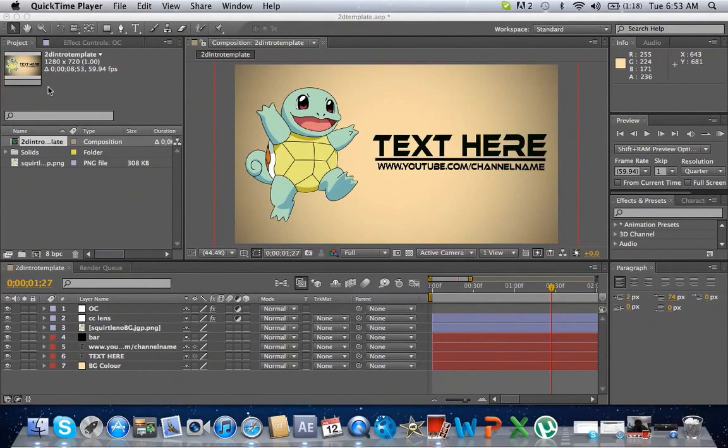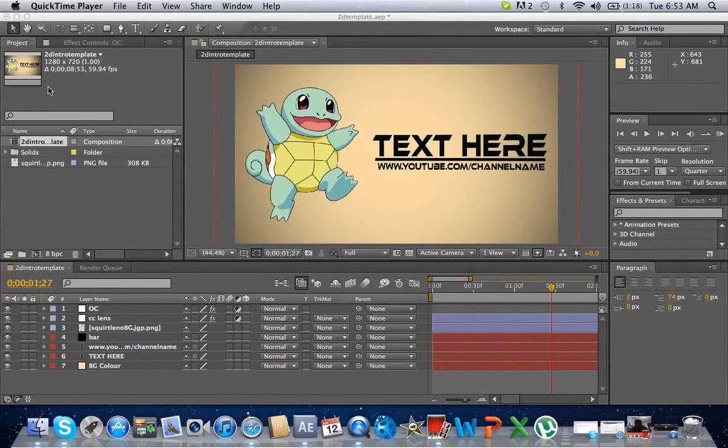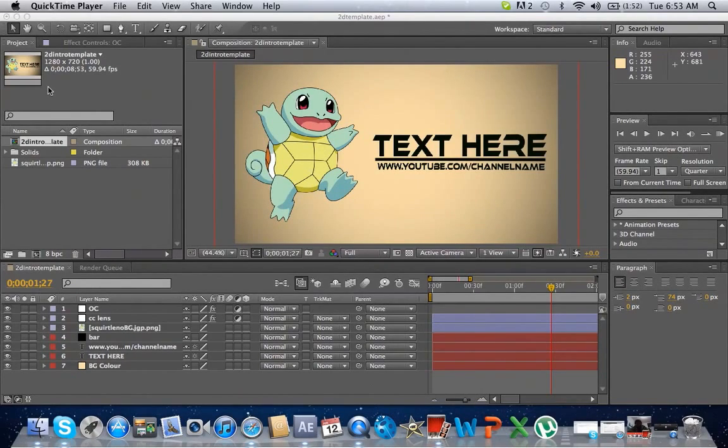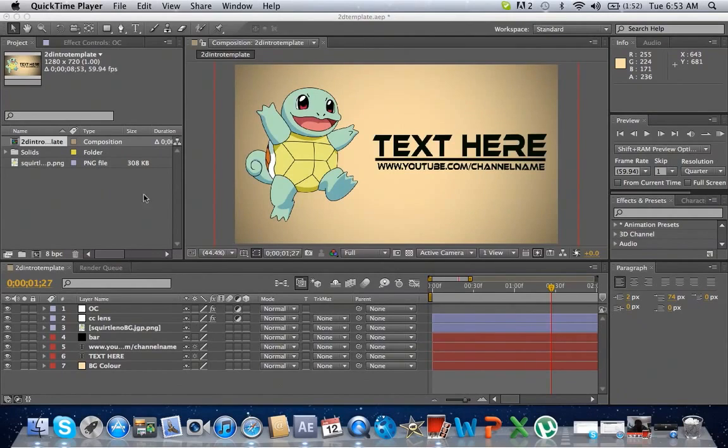Hey guys, Microscar here. I'm bringing you a 2D intro tutorial. I'm going to have the download link in the description. So yeah, let's get started.